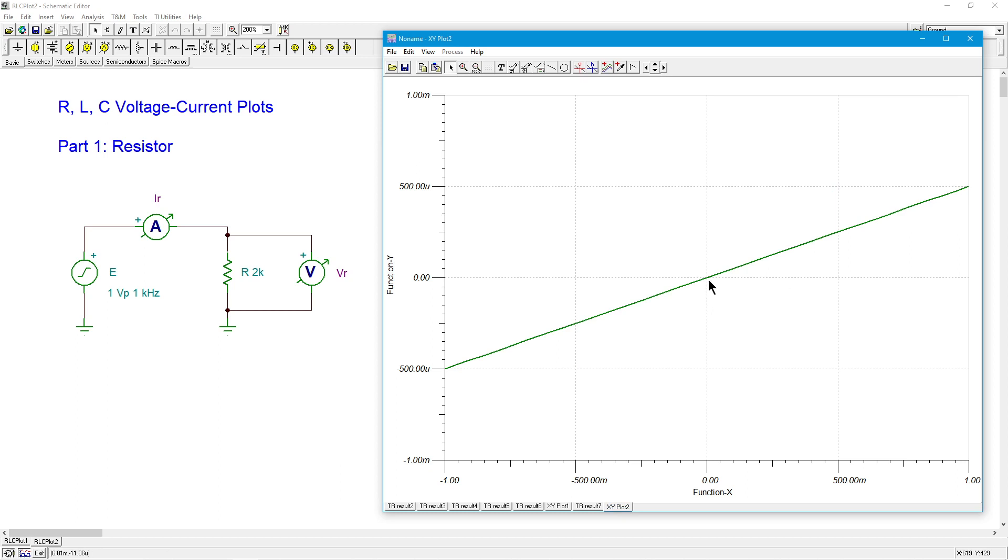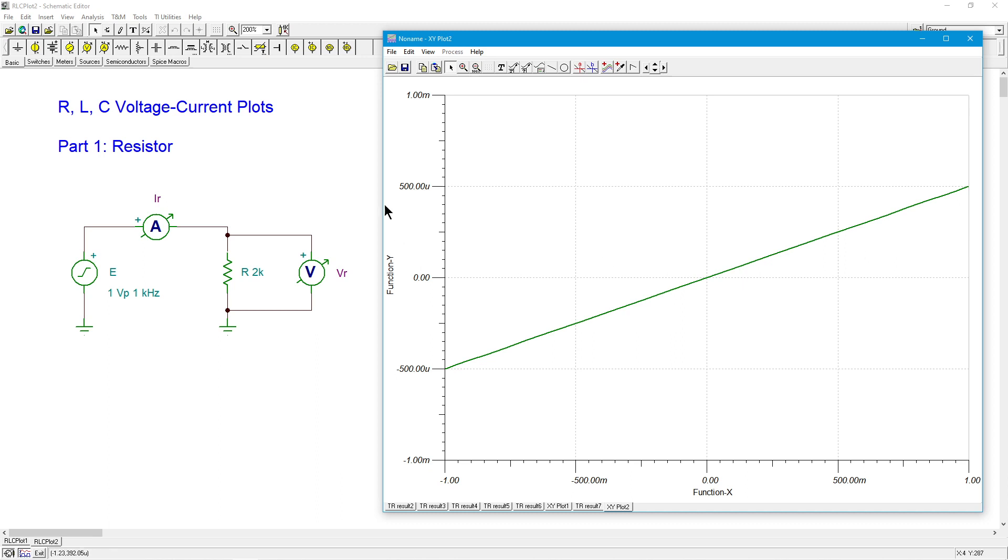And what we see is the bigger resistor has a much shallower slope, which is exactly what we would expect. The slope is in fact the conductance. Conductance is one over the resistance. So bigger resistor means a smaller conductance. So a smaller slope, a more horizontal, a more shallow line. All right. Okay. So we've pretty much exhausted the sort of current voltage investigation for a resistor.